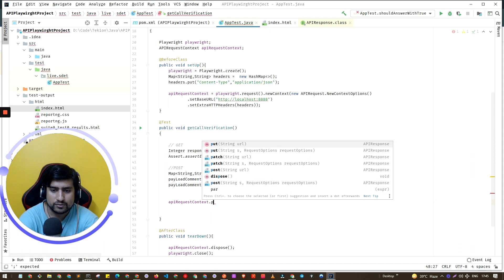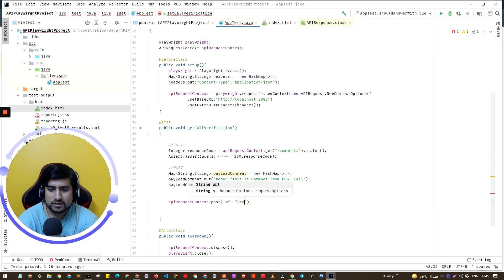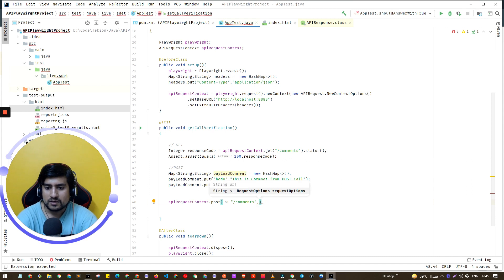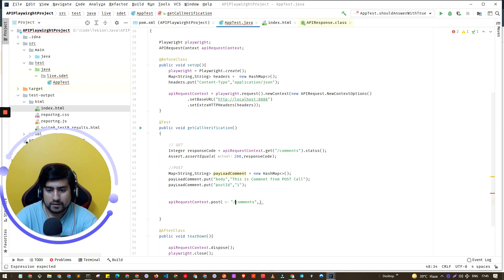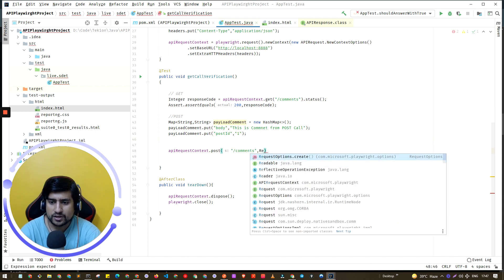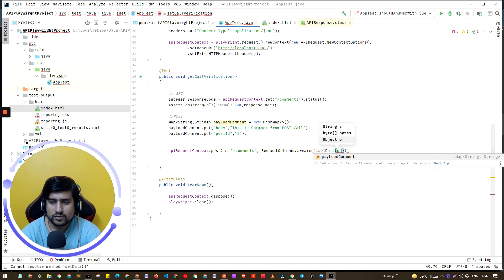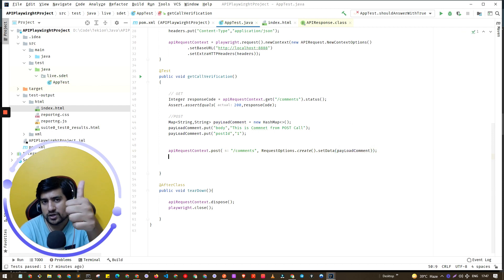Now to make the request, we'll use POST. It asks for the URL — I'll use `comments` as the endpoint. Then we need to send something called `requestContext.create`, and we need to set the data. I want to set the payload, so we've given the URL and the payload.